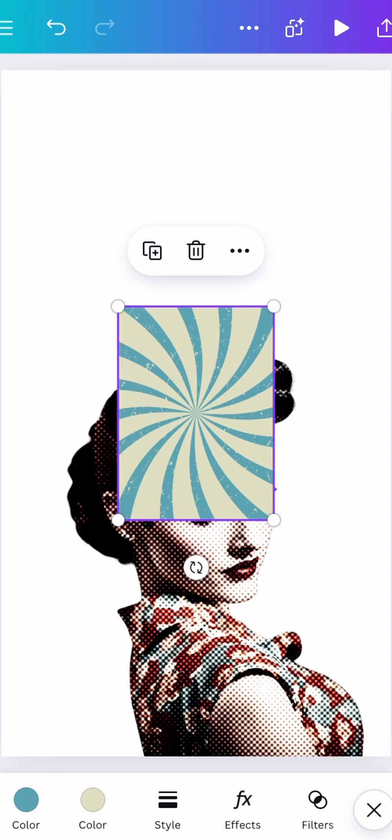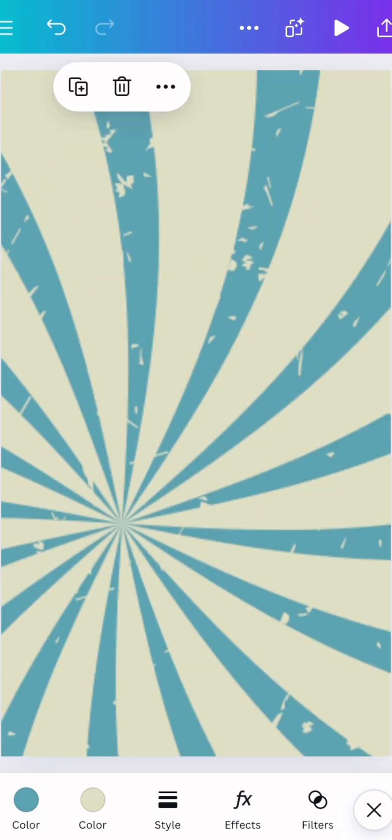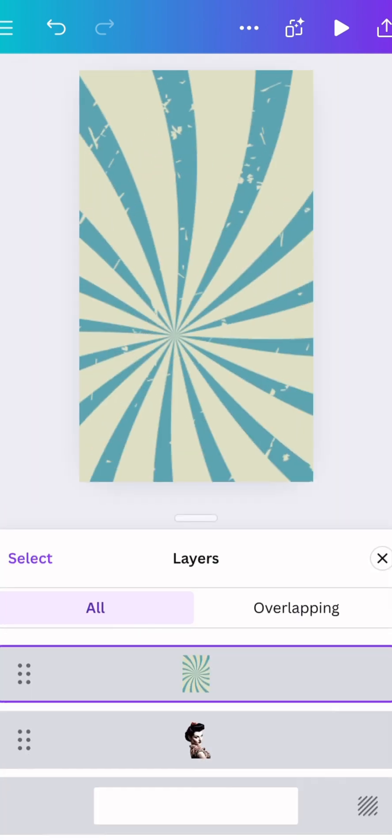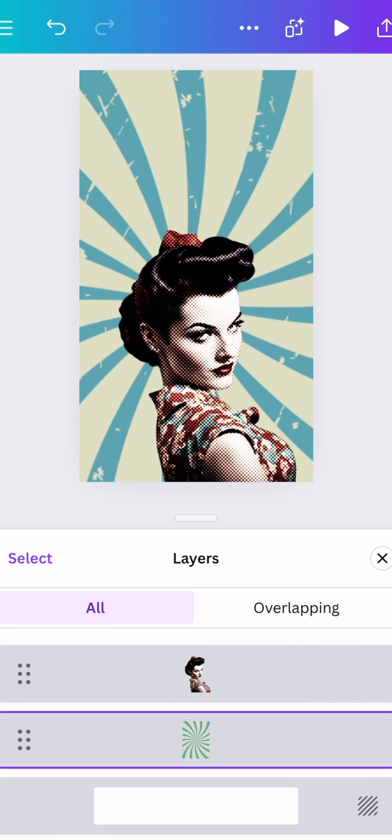I'm going to choose a retro background. I'm going to make it really big and then I'm going to use the layers to move it behind the glamour shot.